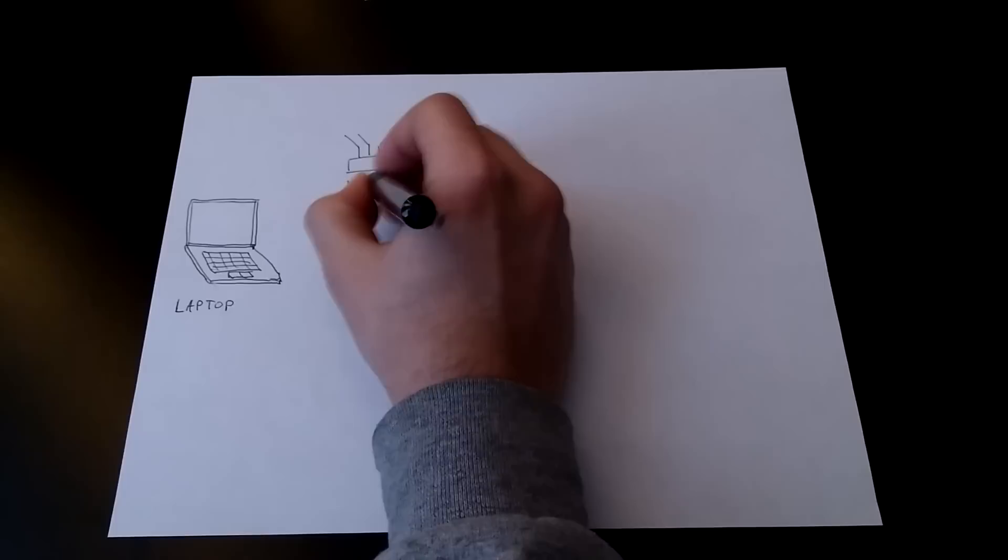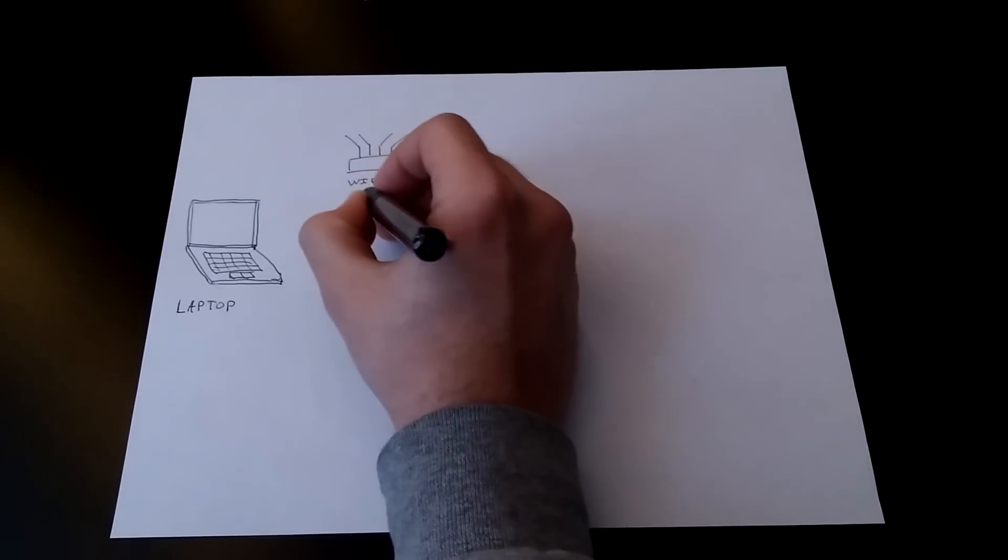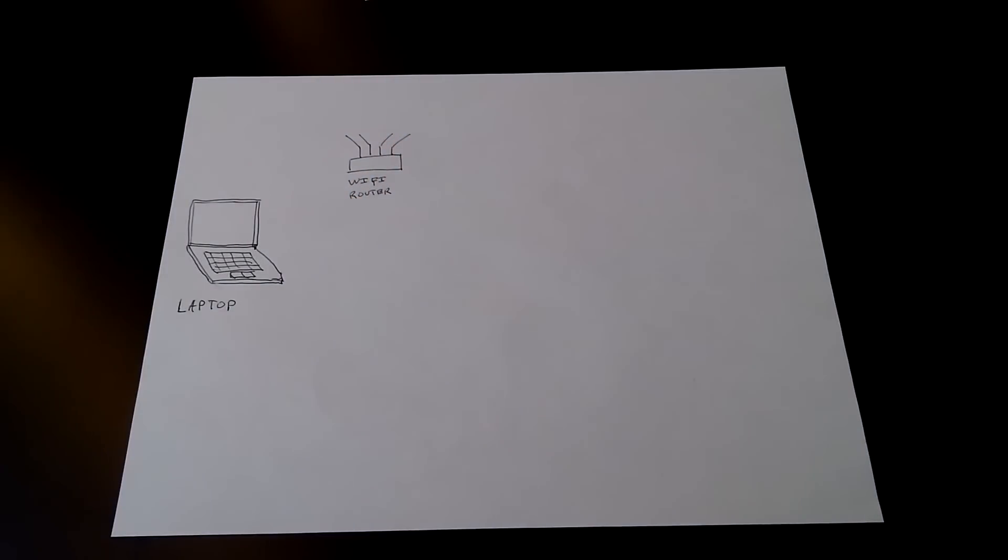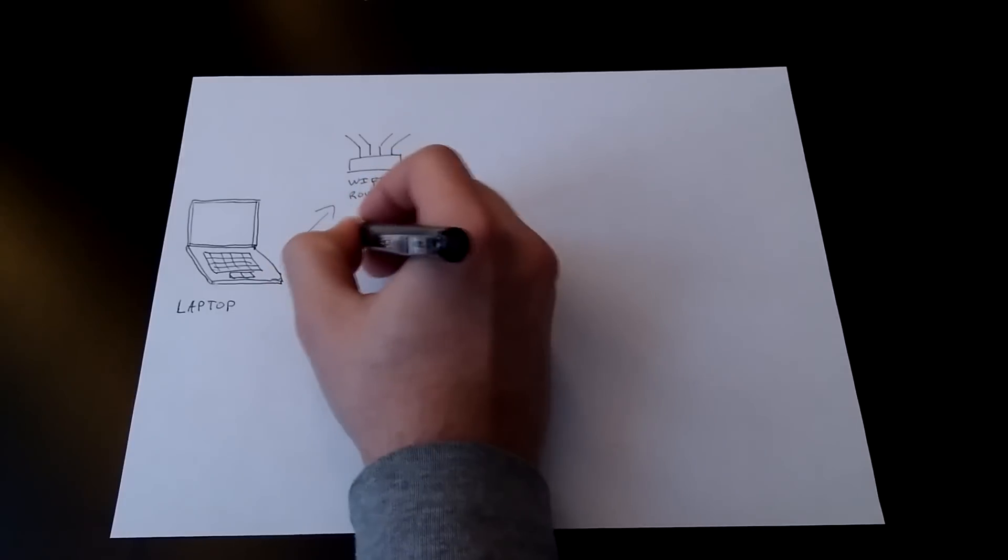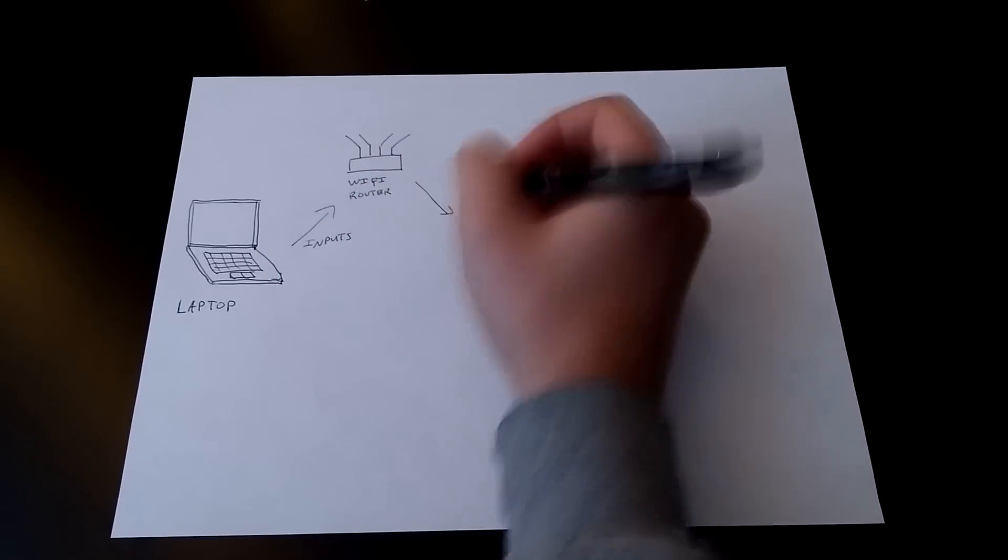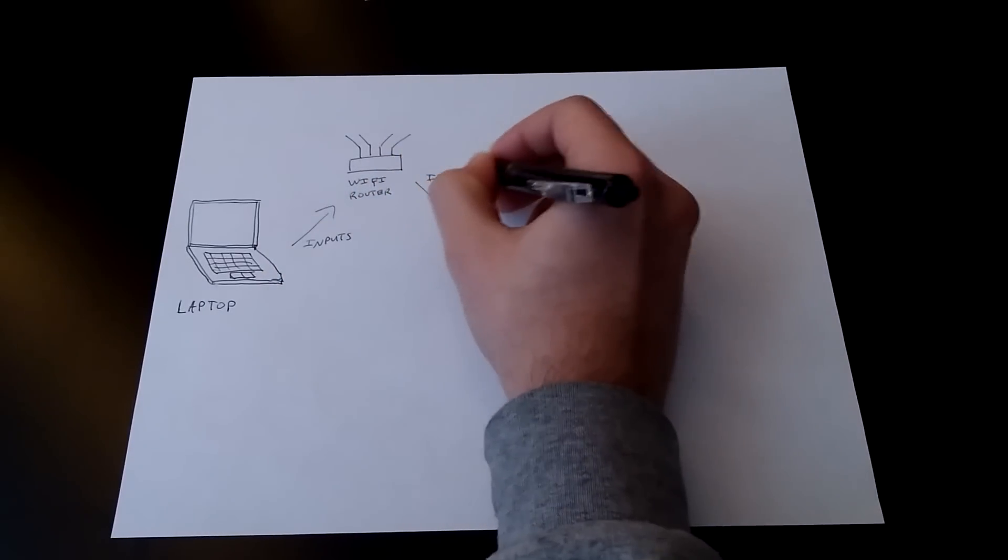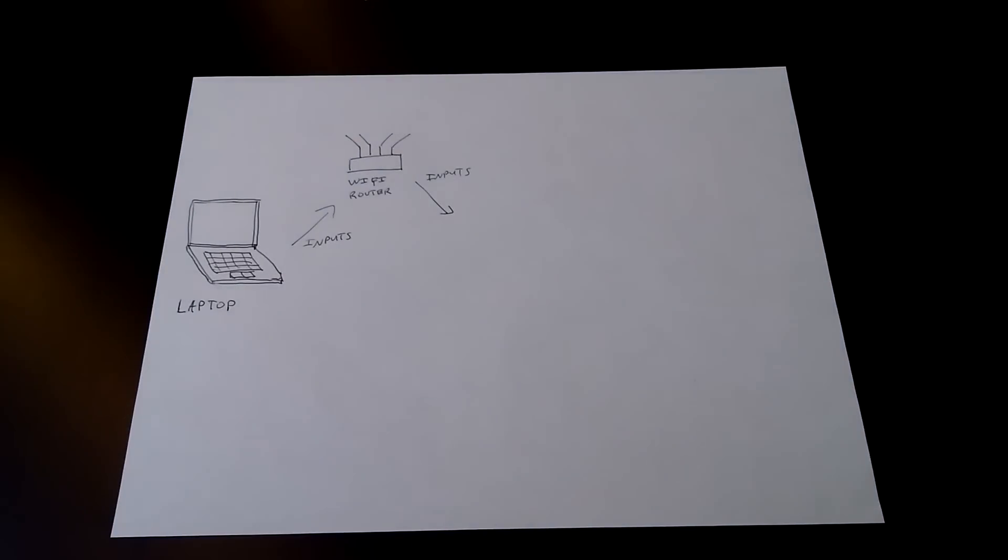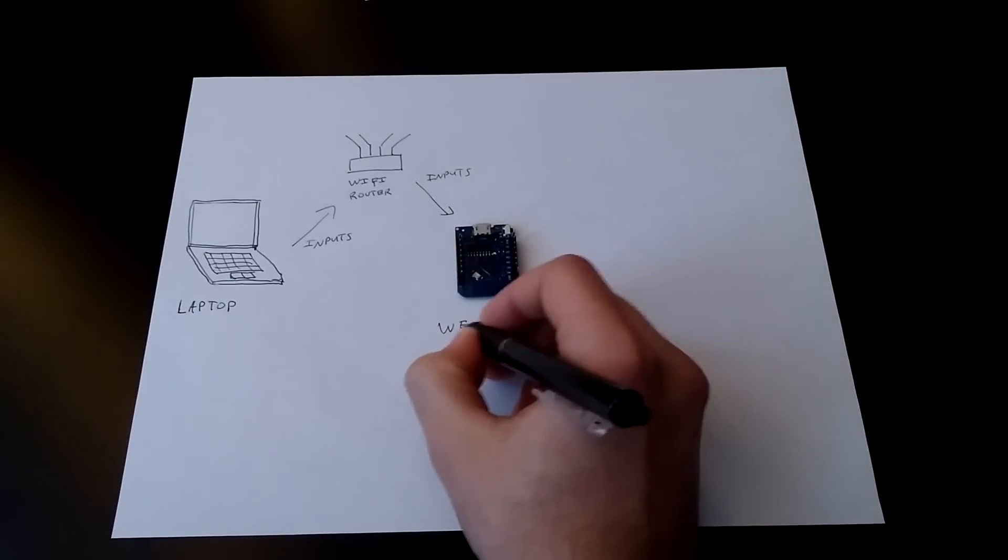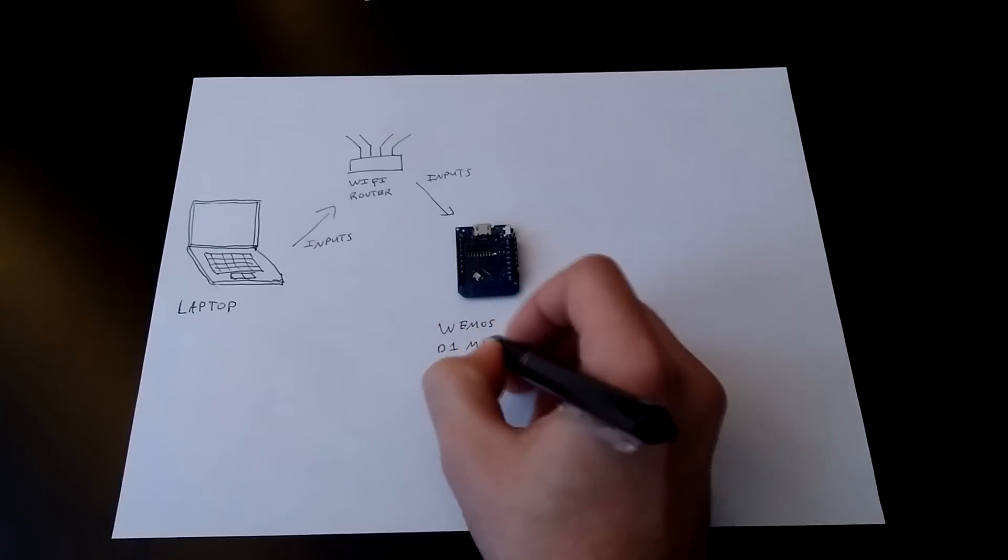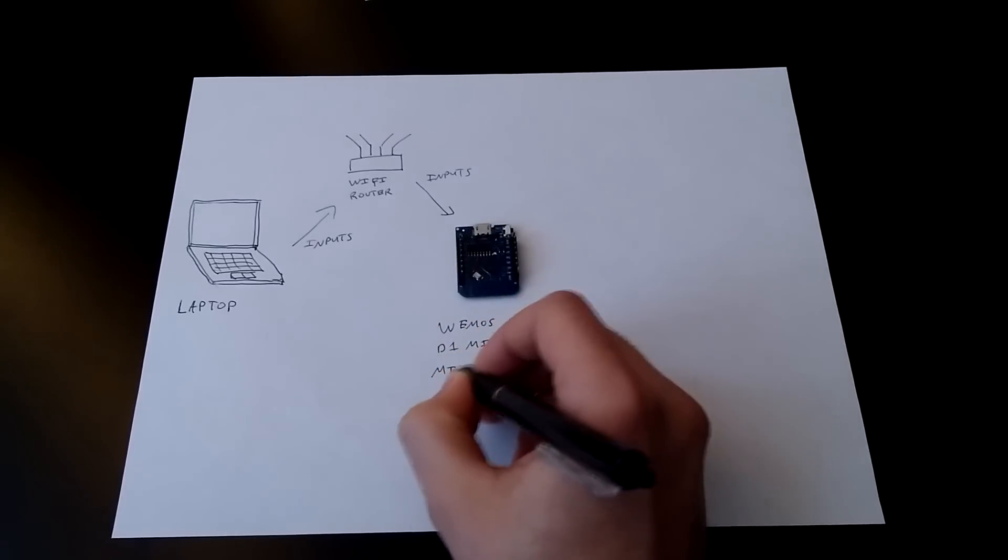We're going to use it to connect to our local Wi-Fi network, which is connected to our laptop. When we send commands from our laptop like go forward, turn right, or stop, the microcontroller will receive those input signals and then move the robot's wheels in the right direction.